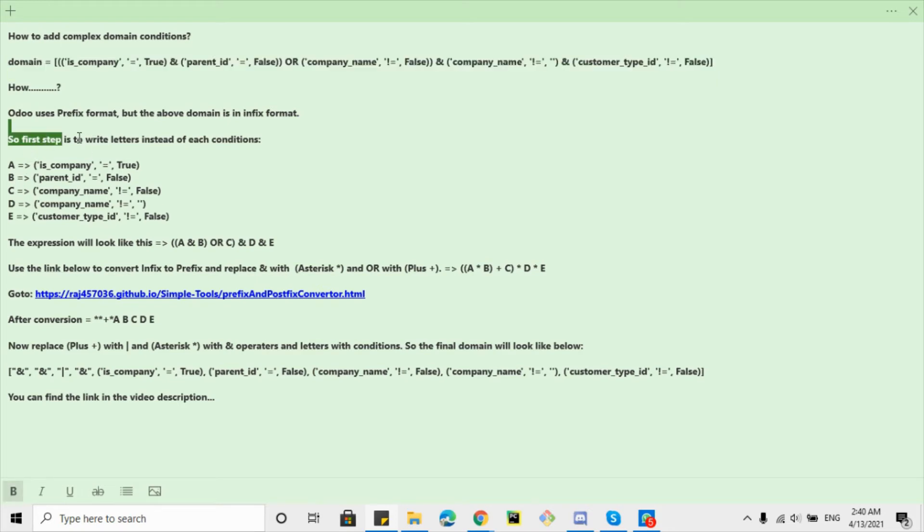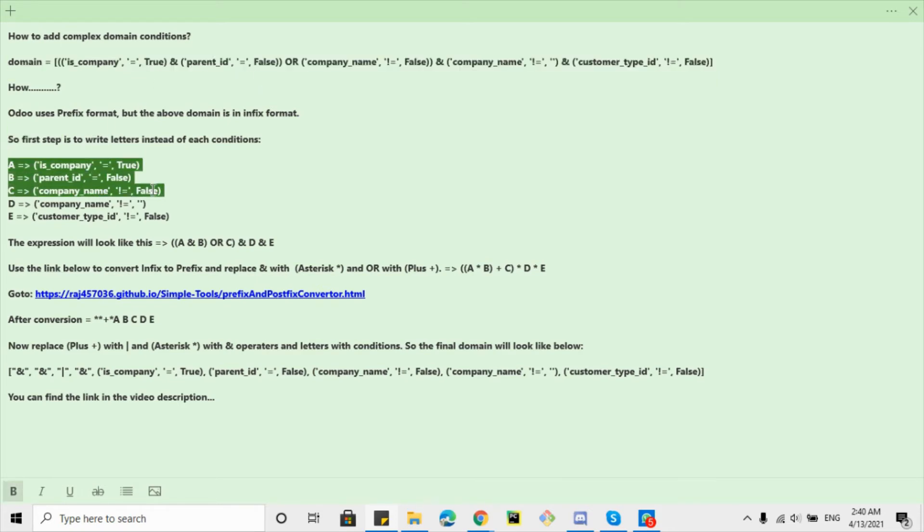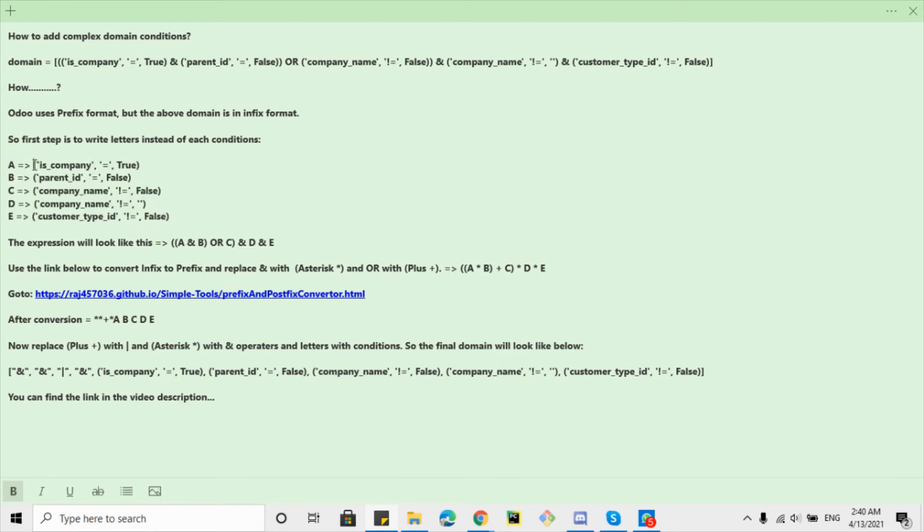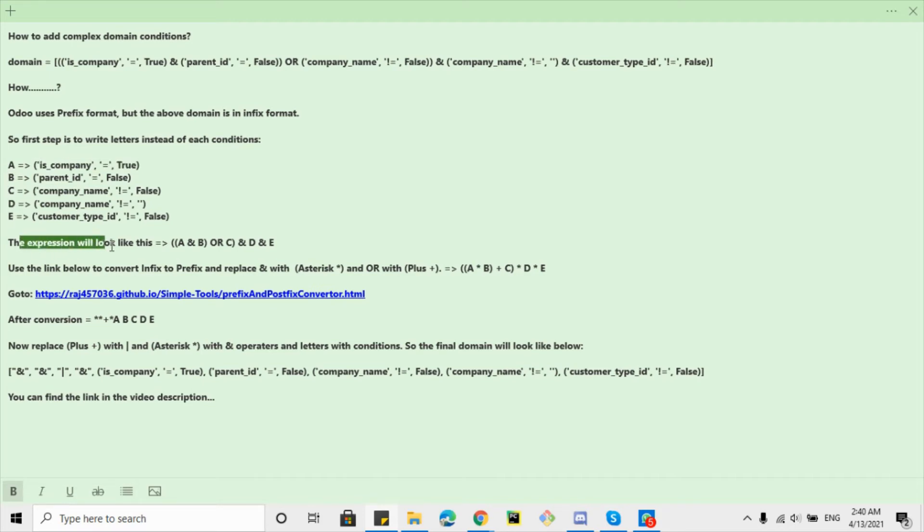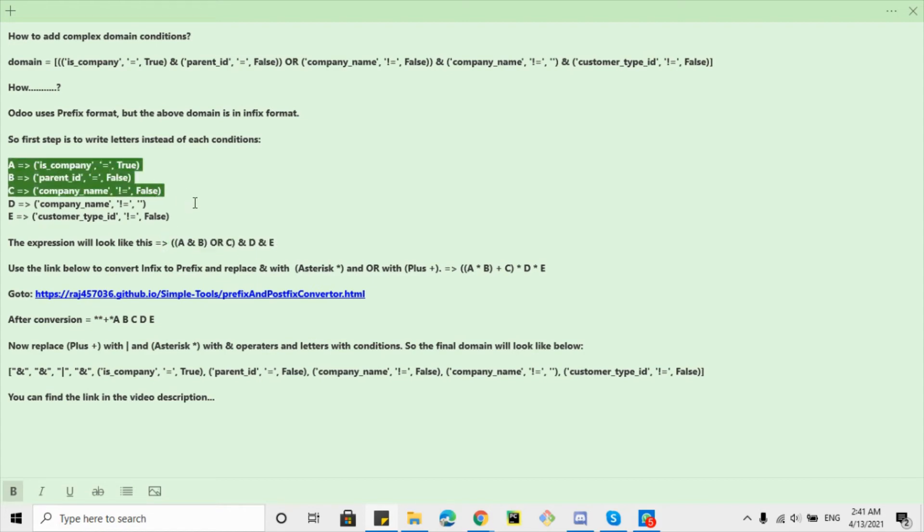So the first step is to simplify the condition by adding some letter assignments. For example, for the first condition we need to use a letter A, and then B, C, and E. So the expression will look like this: A and B or C and D and E. This is the expression that we get after replacing the condition with some letters.